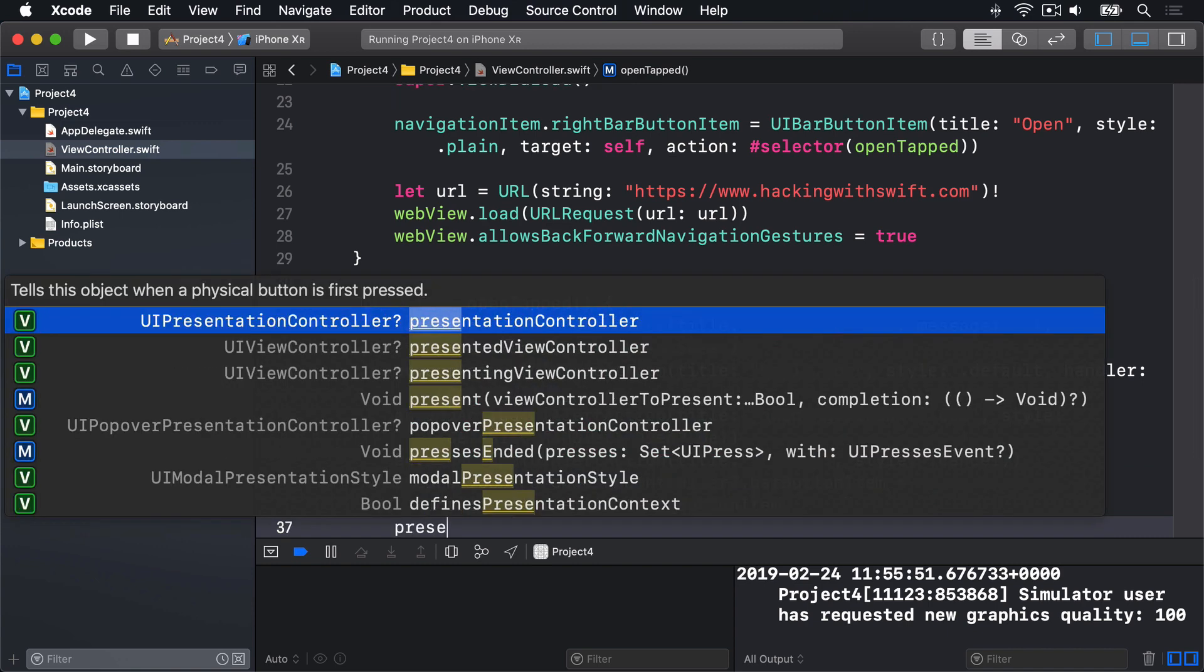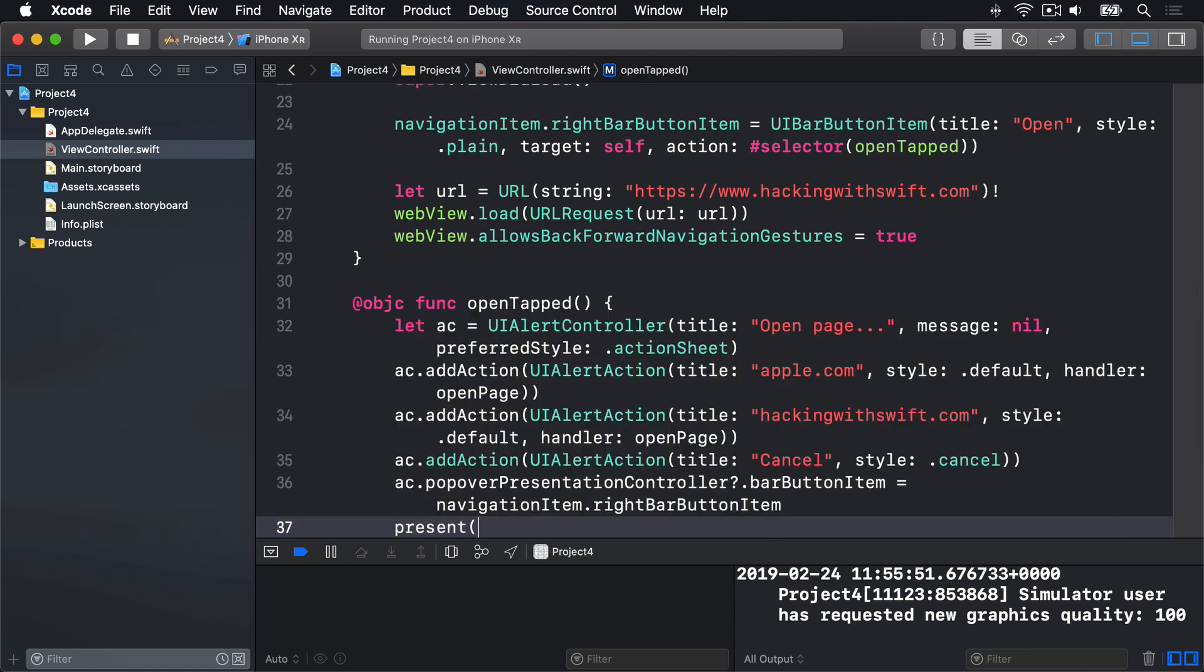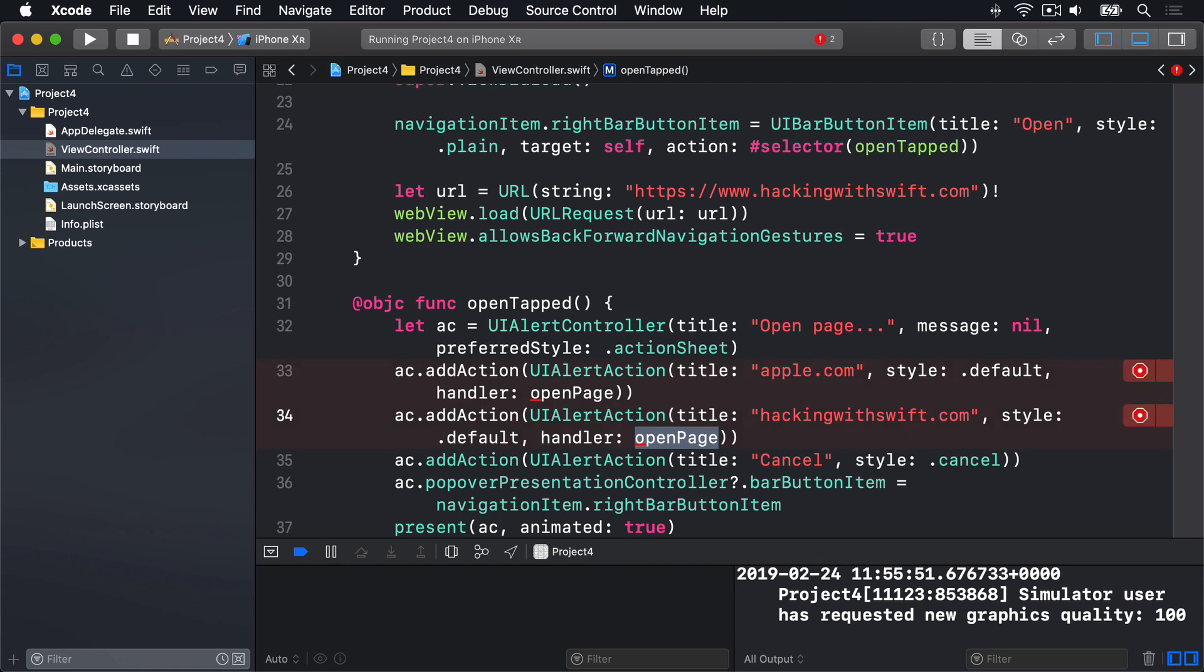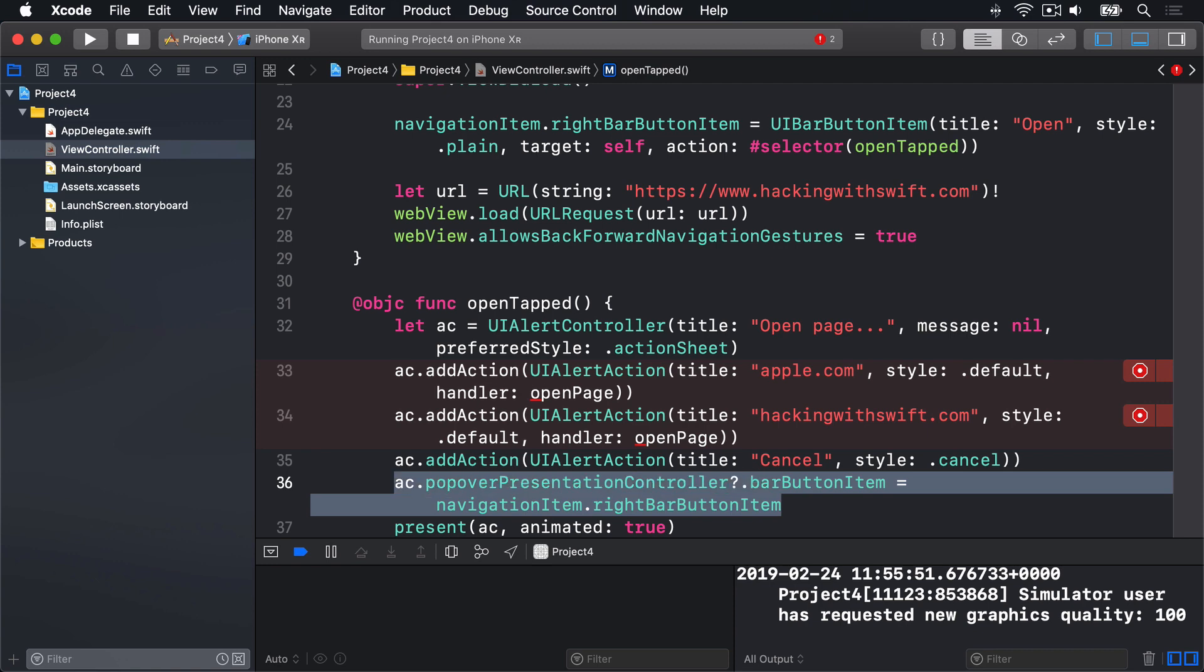And finally, present ac animated, true. So we have not written this OpenPage method yet. So you'll get warnings that you could ignore for the time being. And remember, this line of code here, setting popover presentation controller, bar button item, is important for iPad, because it tells iOS where it should make this action sheet be anchored.